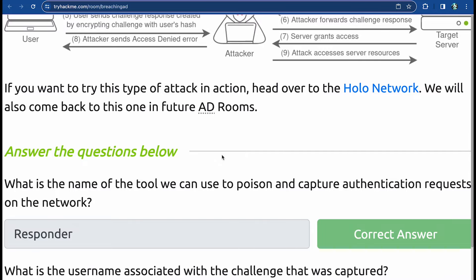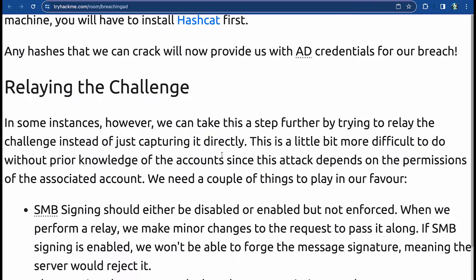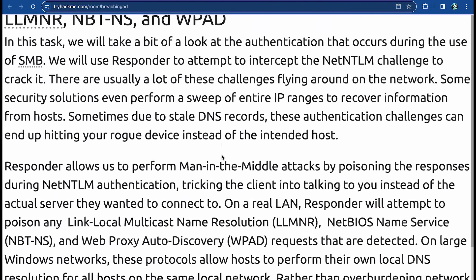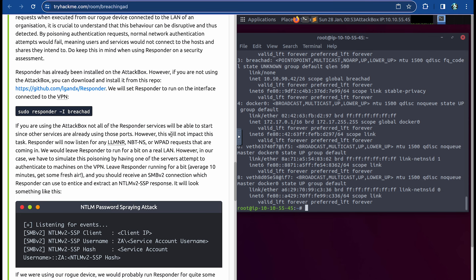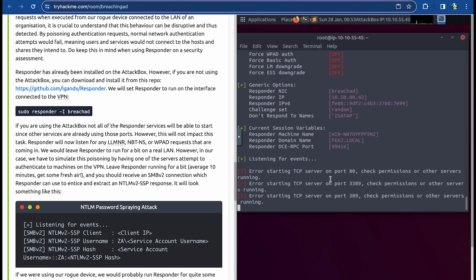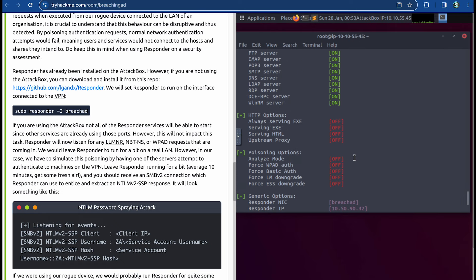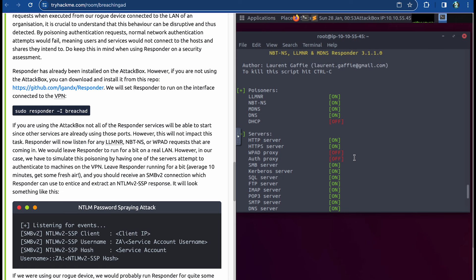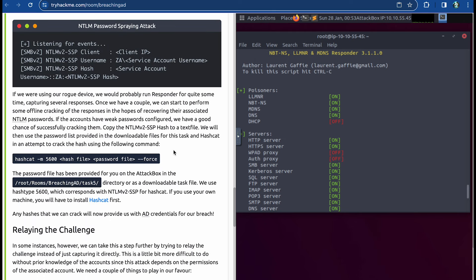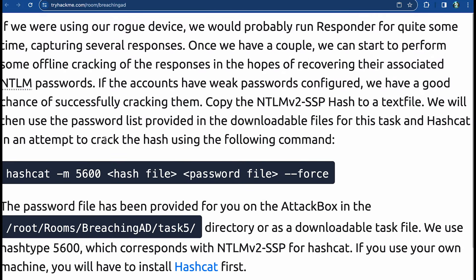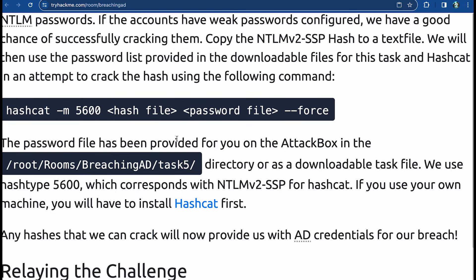Running Responder now to capture the hash. I'll run 'sudo responder -I breachad' — it's now running and listening for events. I'll step away for approximately 10-15 minutes and come back to check if we've captured anything. To get ahead, I'll also open a new terminal and navigate into the task 5 directory to find the password list we'll use with hashcat later.